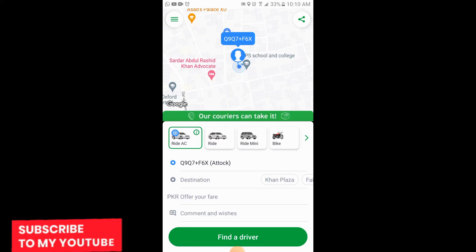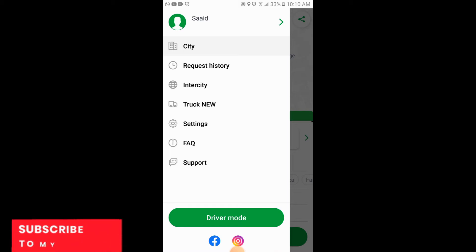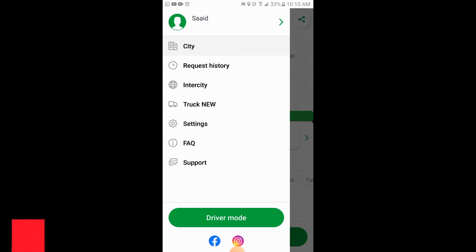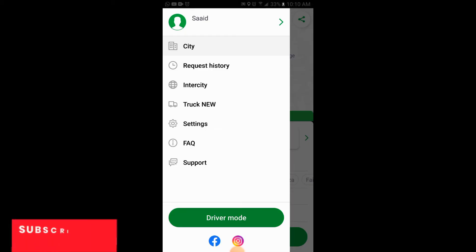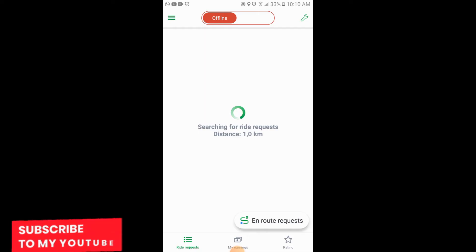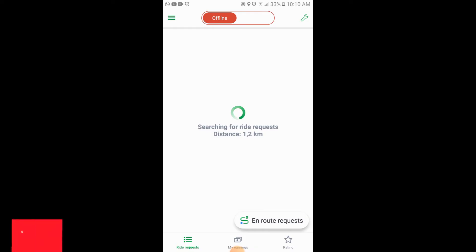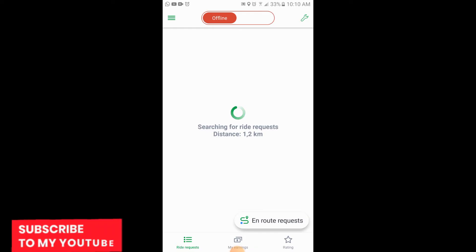You will simply tap on these three horizontal lines. Here is the option of driver mode. When you tap on driver mode, you can pick the rides which you will drive on the InDriver app.